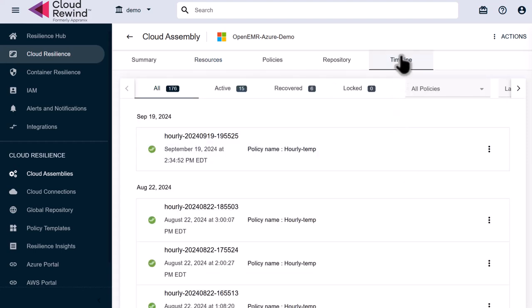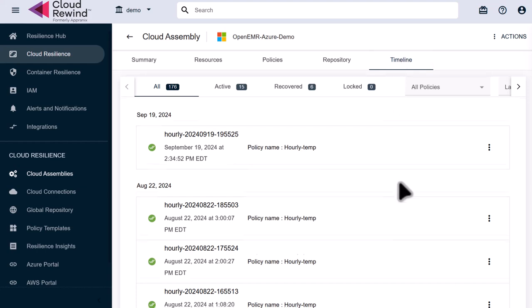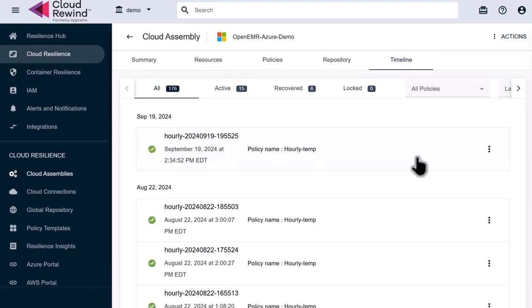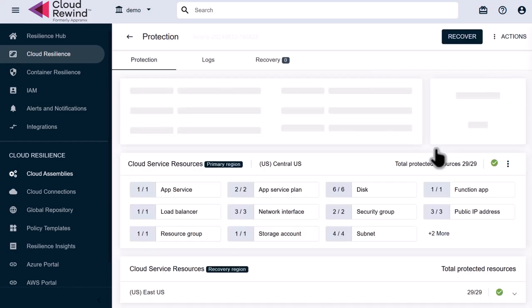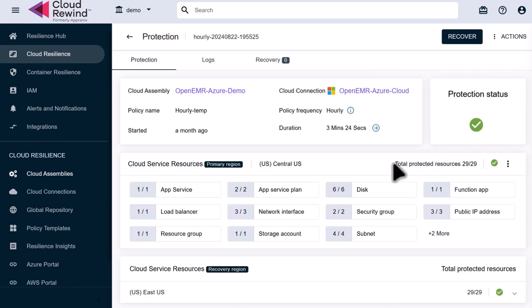Next we click on the timeline tab at the top right of our assembly. Here we see all of our possible restore points. We click on the first recovery at the top of the list. Once at the recovery screen, we can review what our application's primary region is, the region it is set to replicate to, and all of our resources that are going to be recovered. In this case, it's 29 out of 29 resources that make up our full cloud application stack.